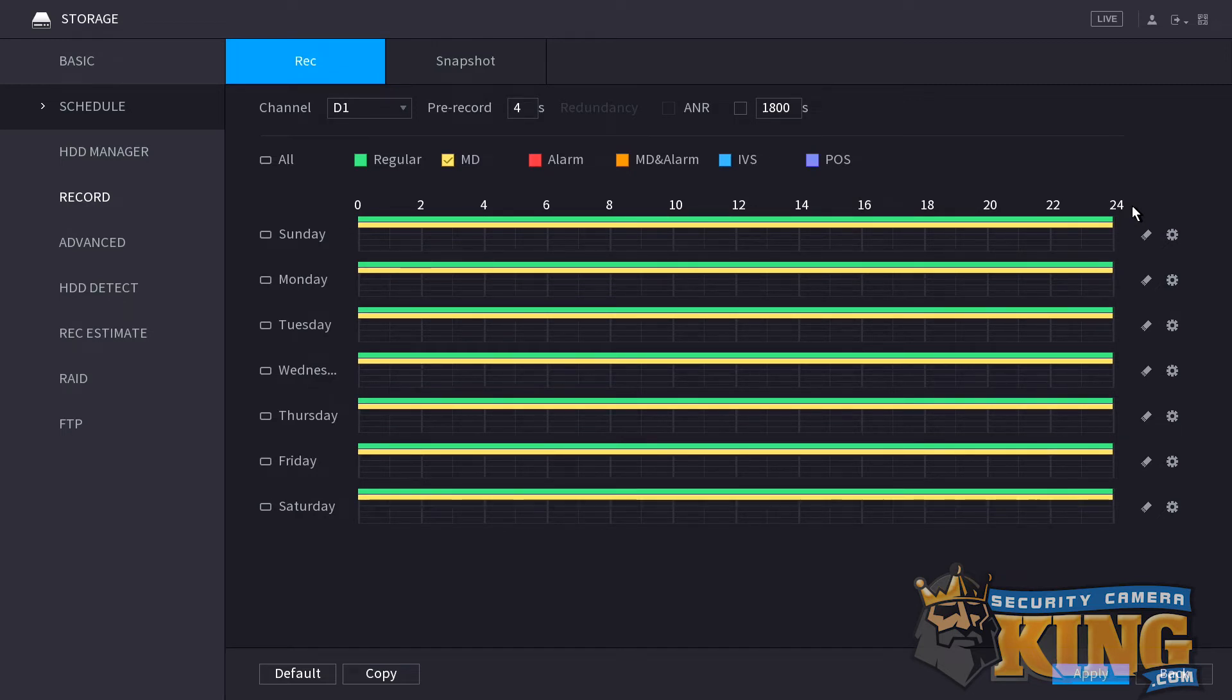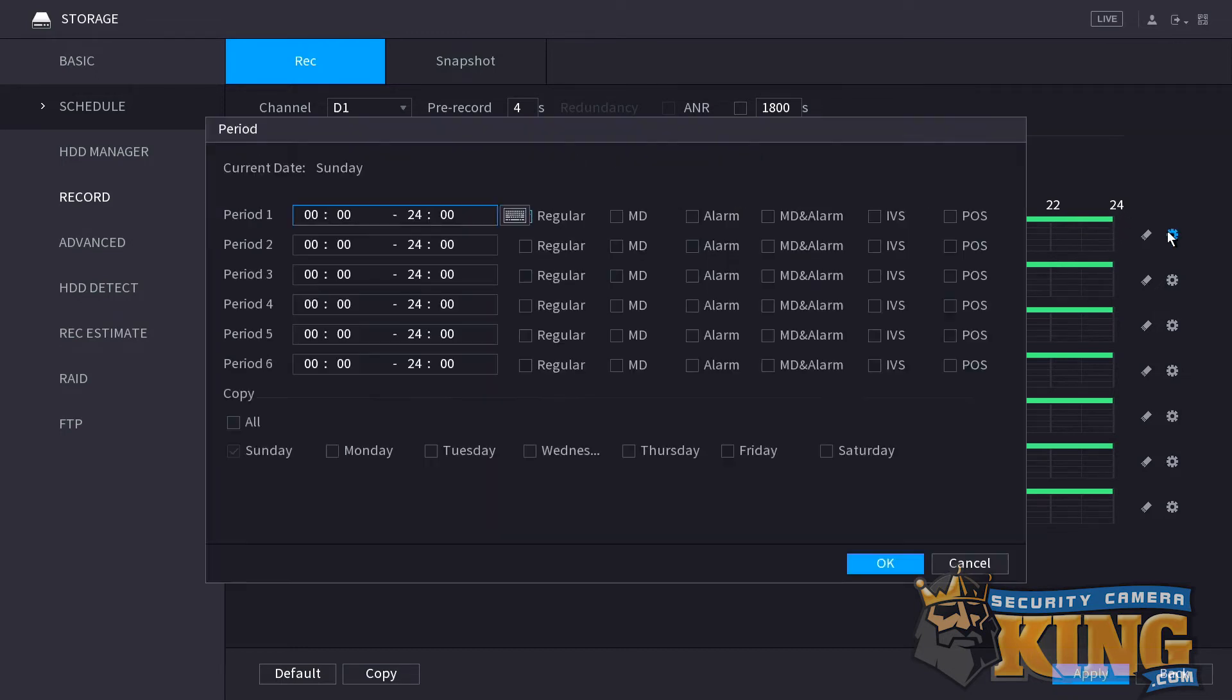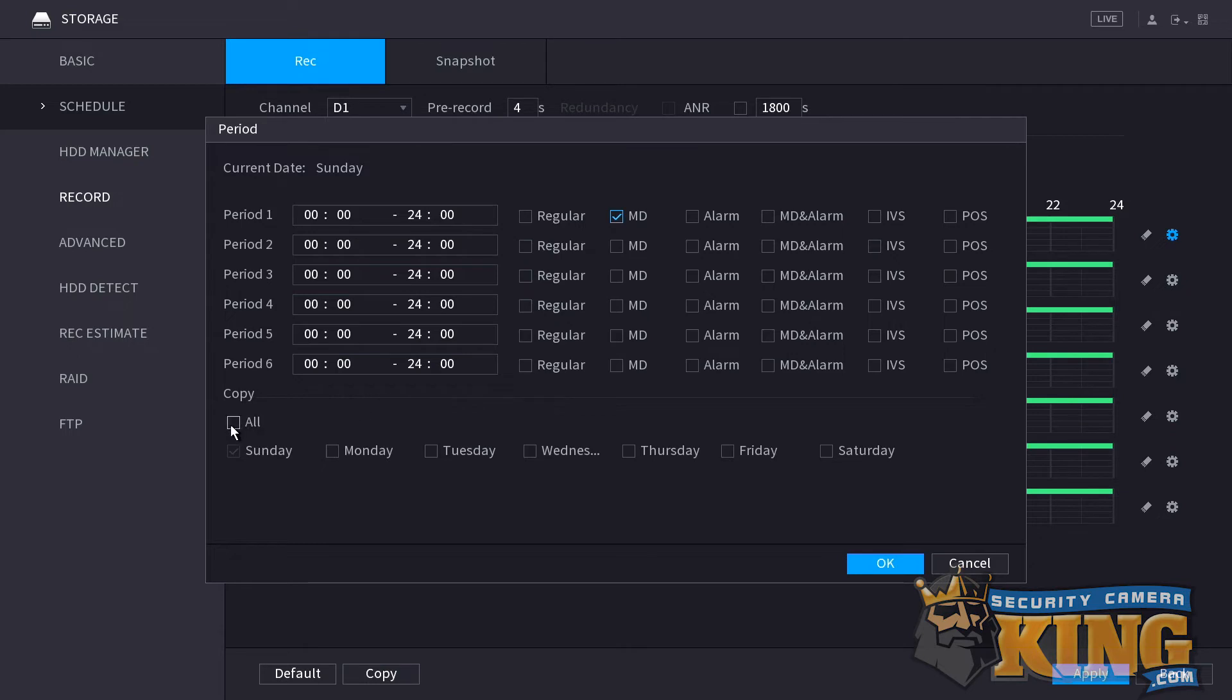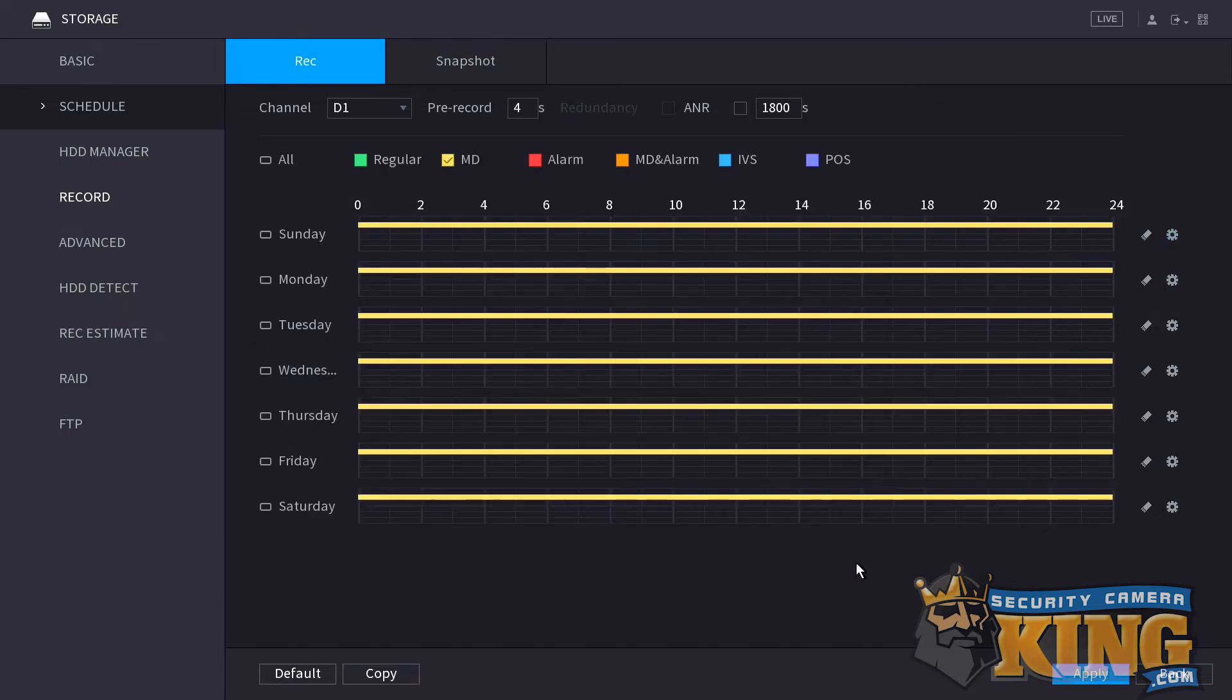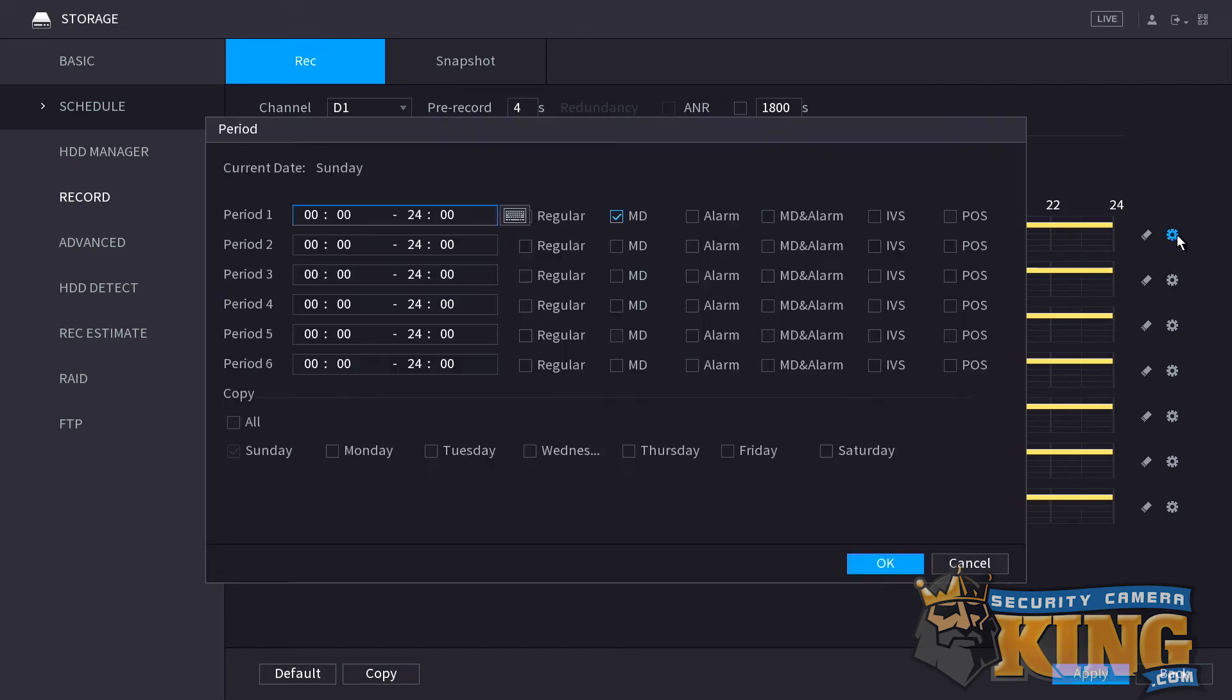Next, let's take a look at how we would set it up if we wanted to only record on motion events and not regularly. To set your recorder to record on motion only events, first click the gear next to Sunday. Next, uncheck the option regular and then check off the option MD. Down in the days list, we're going to be checking off the option all for the whole week and then we're going to click OK. You'll notice the green bar has been completely removed and all that remains is the indication that motion is occurring 24 hours a day, seven days a week.